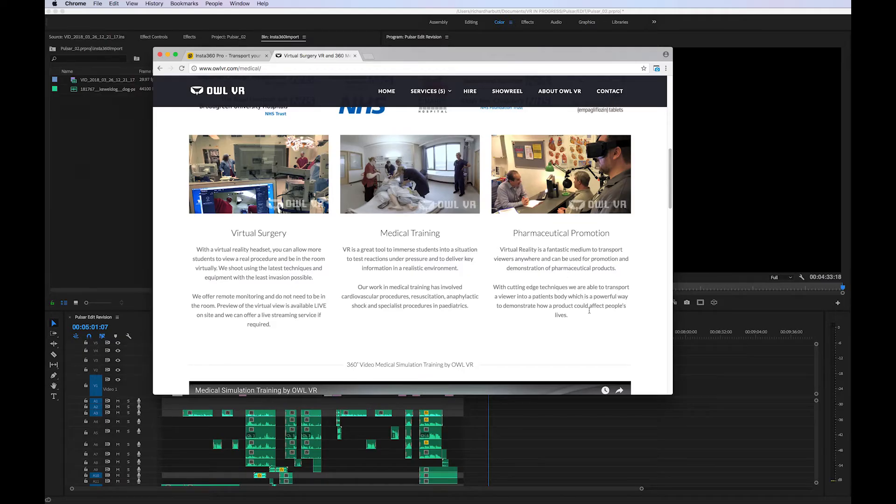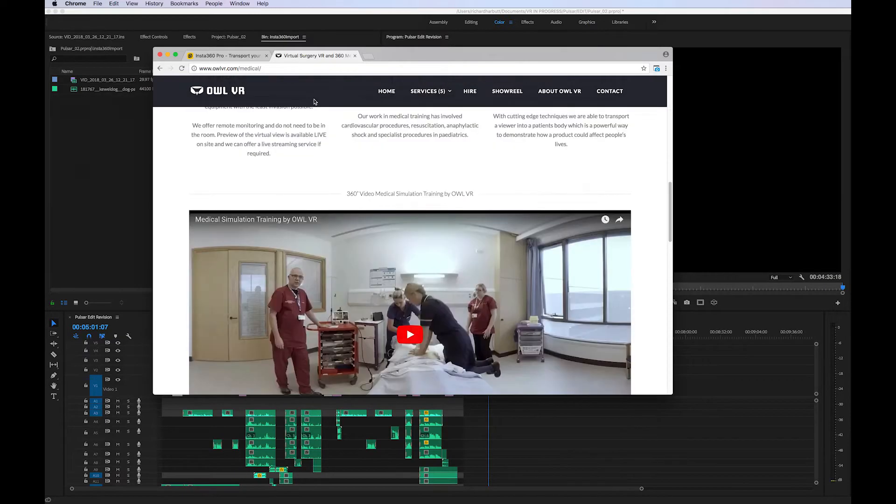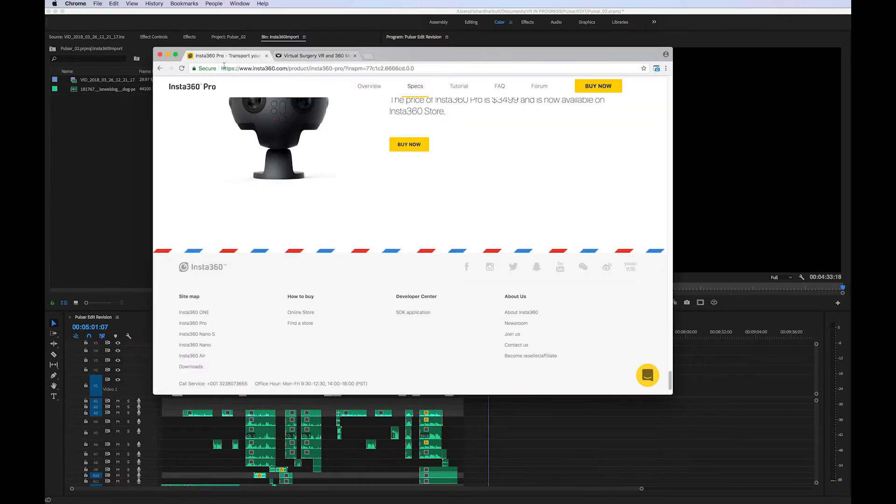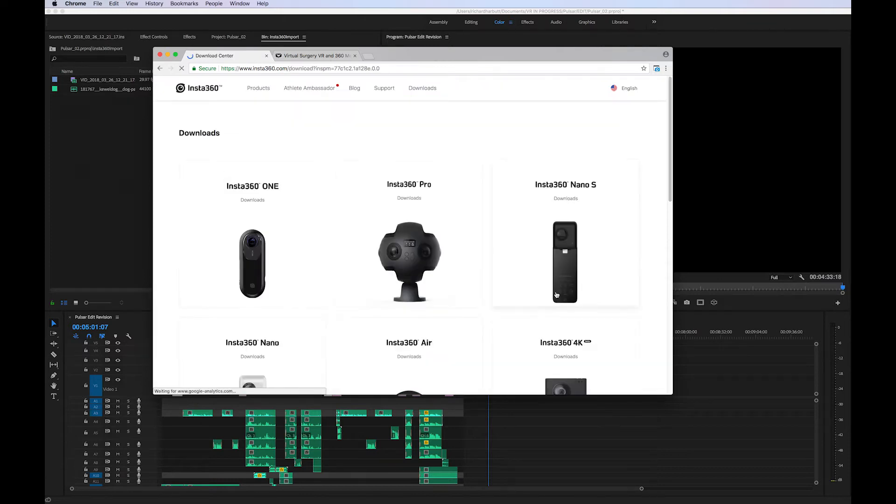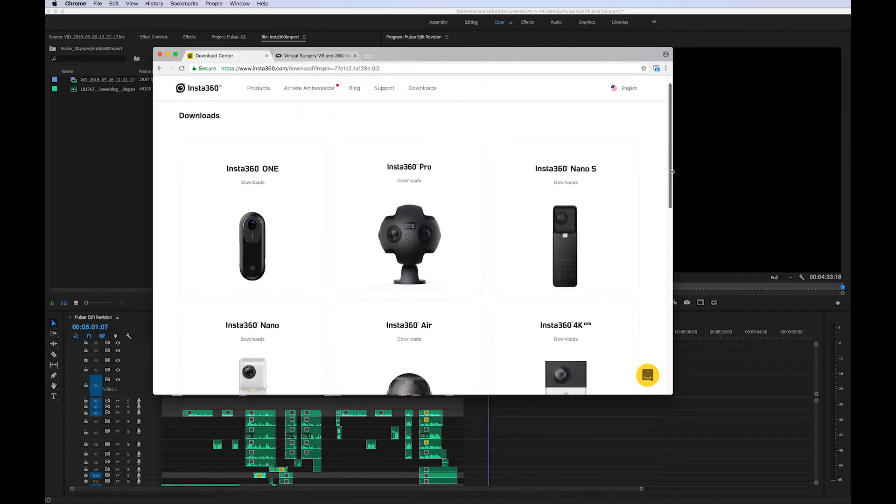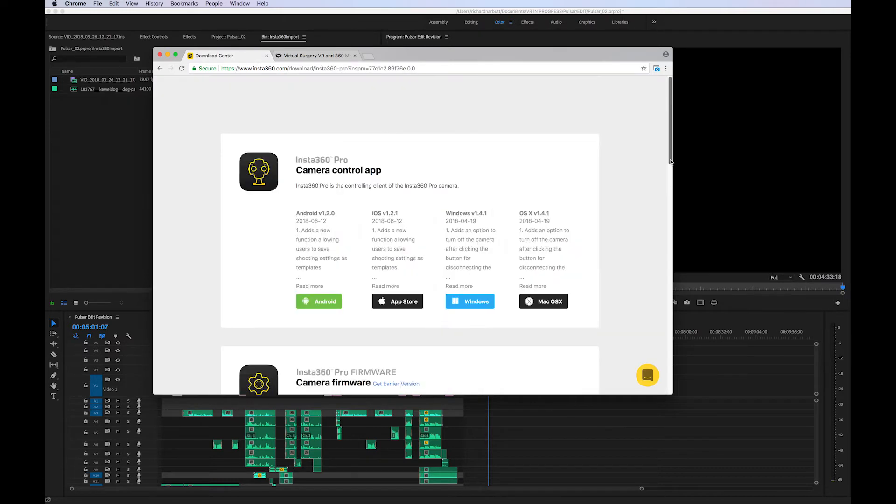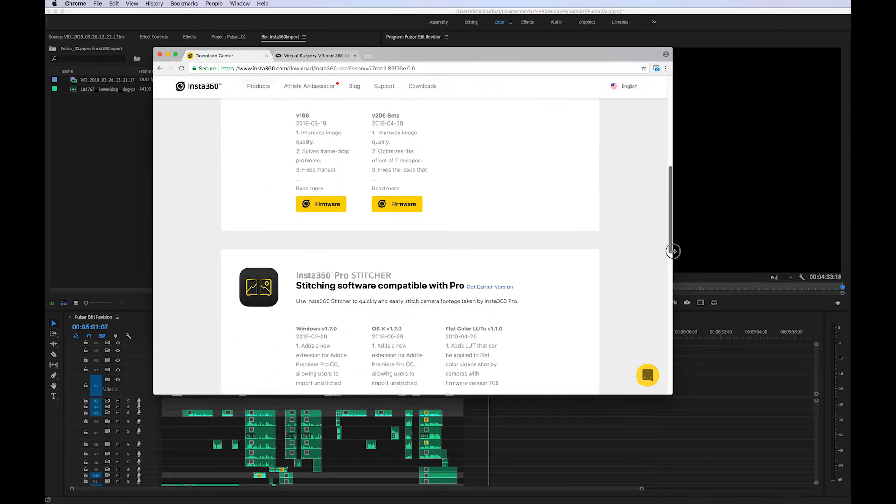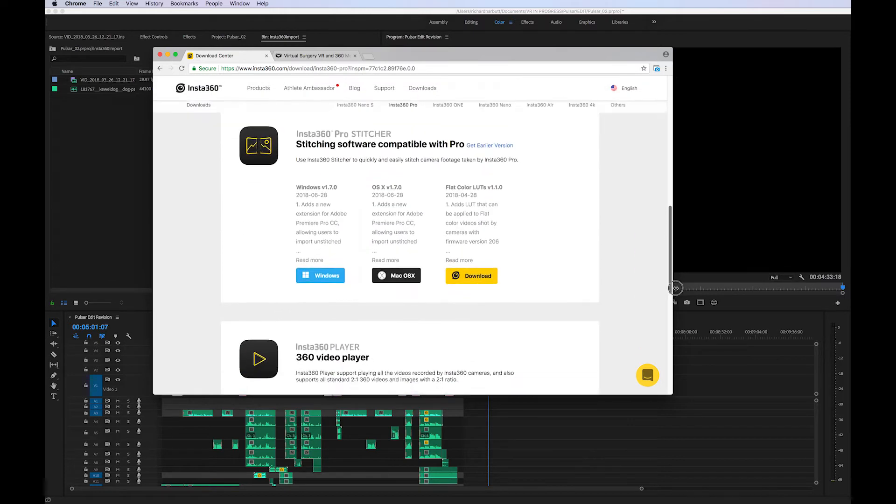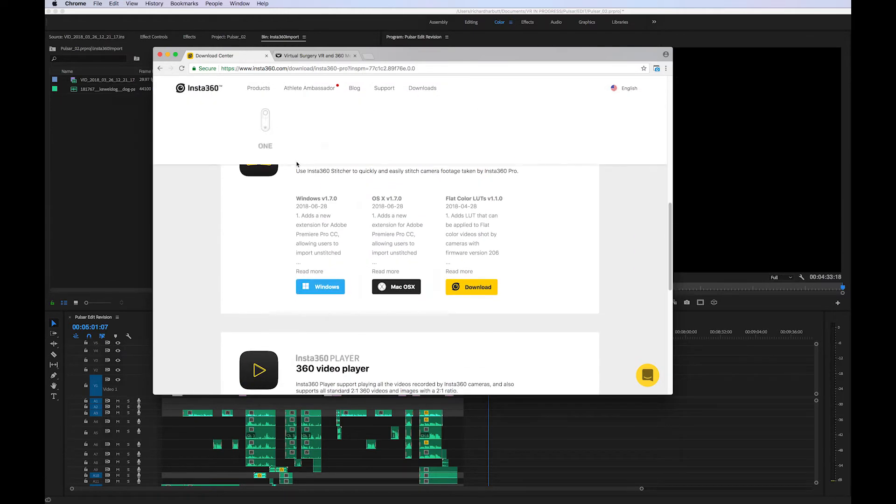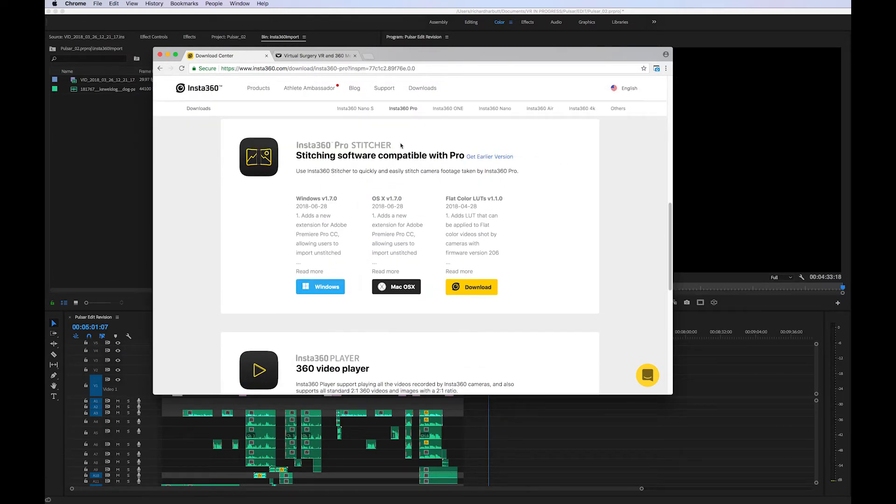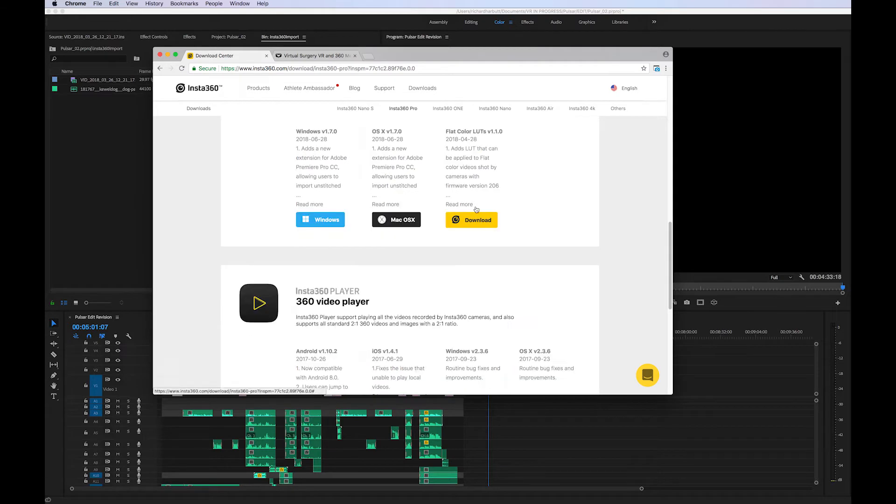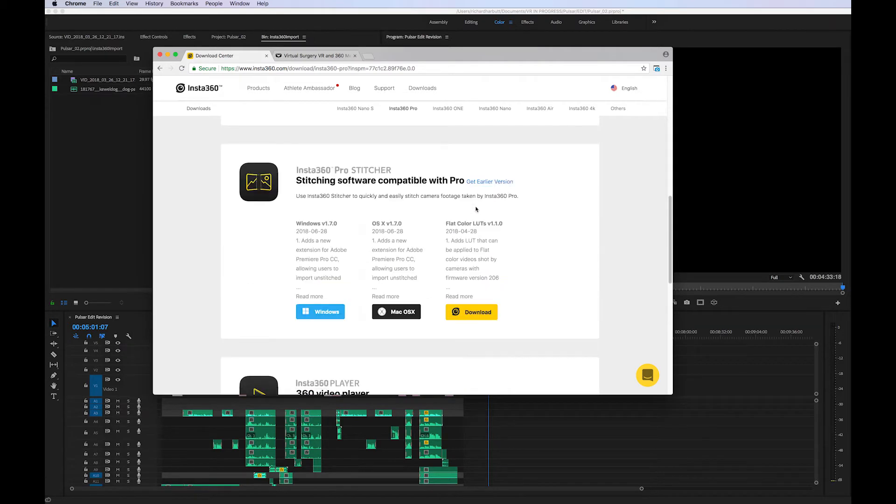So first we need to go to the Insta360 website, click on downloads at the bottom and select the Pro for the stitching software. Download the latest update of the stitching software and that includes the update for Premiere Pro as a plugin.